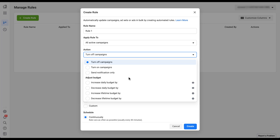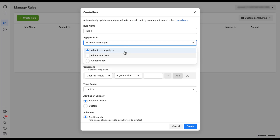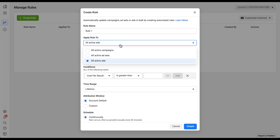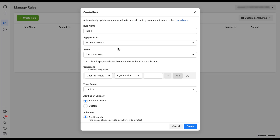At the ads level under all active ads, there are far fewer options — you can only turn off the ads, turn on the ads, or send a notification. So depending on what action you want to take, make sure the 'apply rules to' level matches the changes you actually want to make. Now that we've decided what action to take on what portions of our ad account, we get to choose the conditions those pieces have to meet for this rule to run. You'll notice Facebook says 'all of the following must match' — meaning everything you add in this section must be met for the rule to apply.